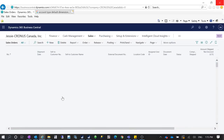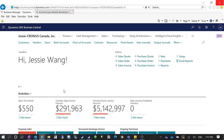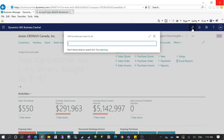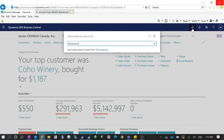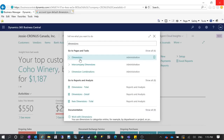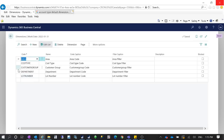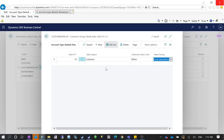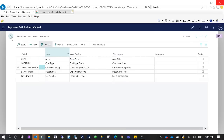Another use case: if you're kind of lazy and don't want to assign a dimension to each customer individually — if the default dimension will be the same for most customers — you can go to Dimensions, select a value. For example, most customers will have the Customer Group as 'Small'. You can assign the value 'Small' here, so you don't need to assign a dimension to every customer you create. The system will default and enforce this automatically.